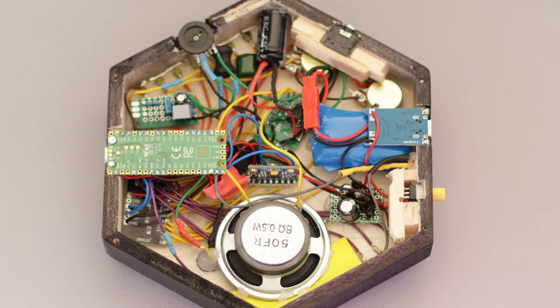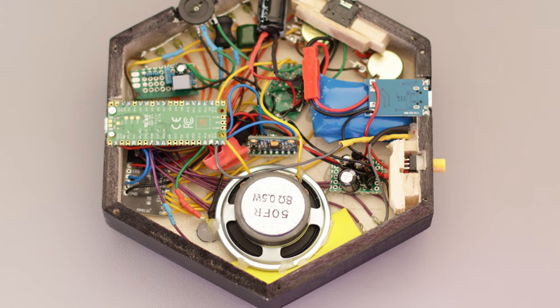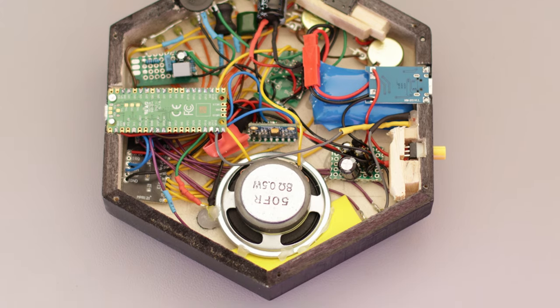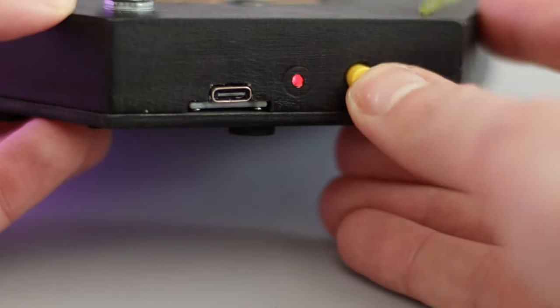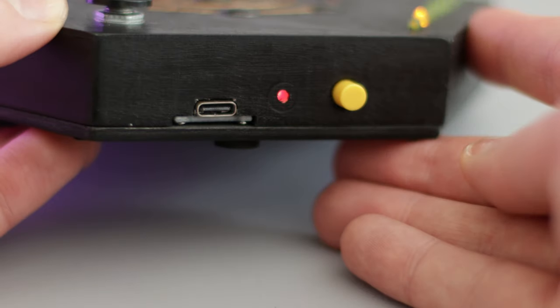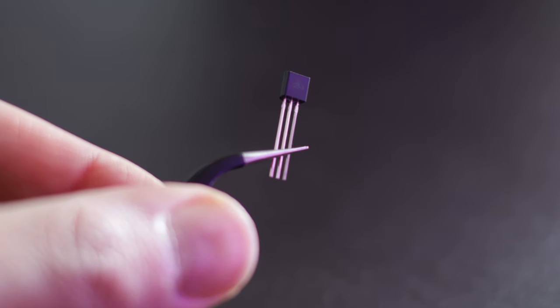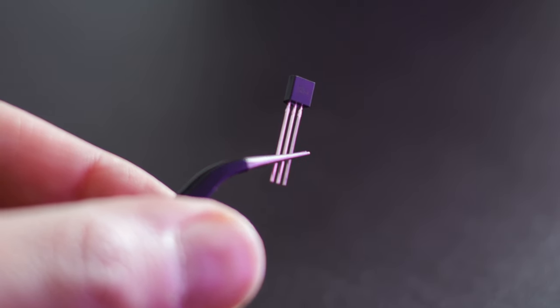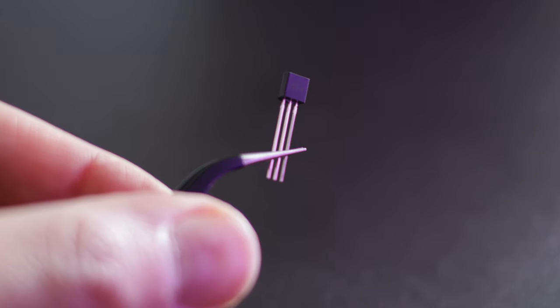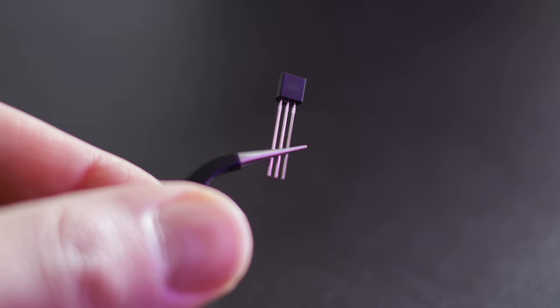Everything is powered by a 3.7-volt lithium-ion battery, recharged by a protective module via USB-C. A linear regulator ensures that the battery never feeds more than 3.3 volts to the circuit, with the exception of the amplifier.